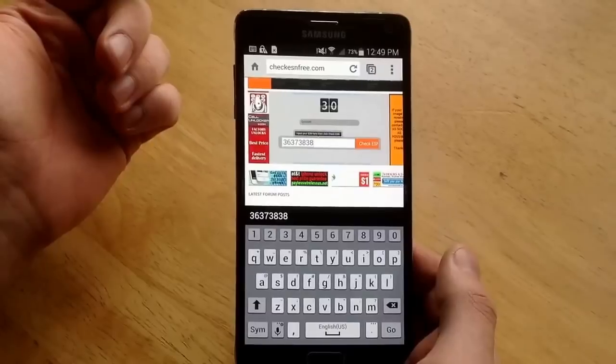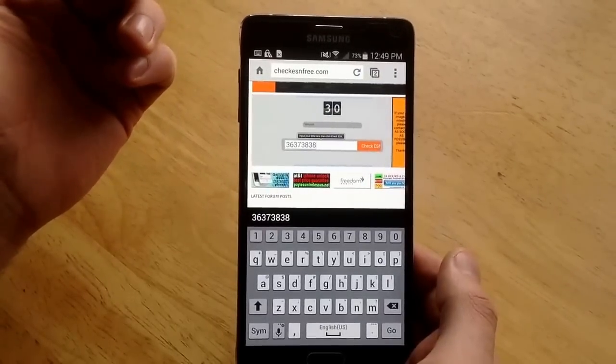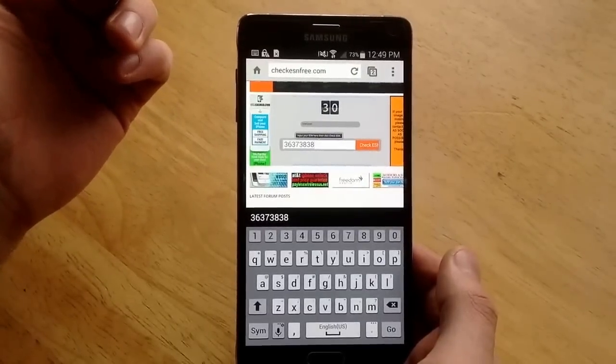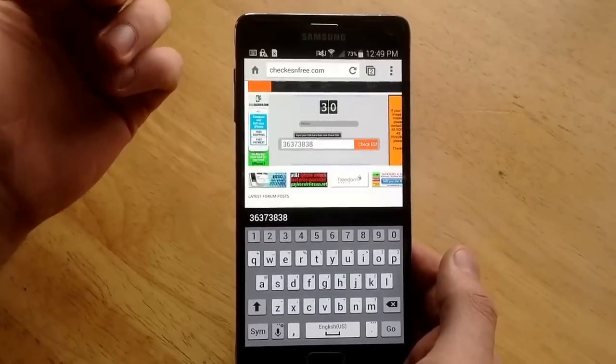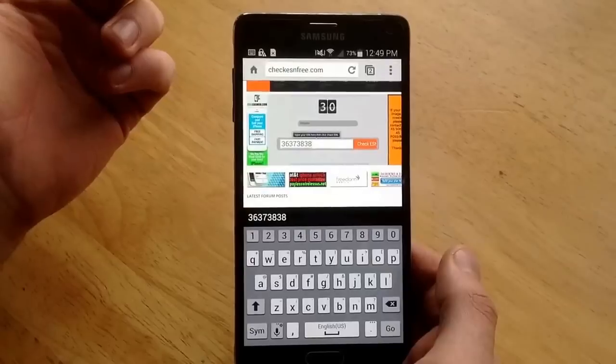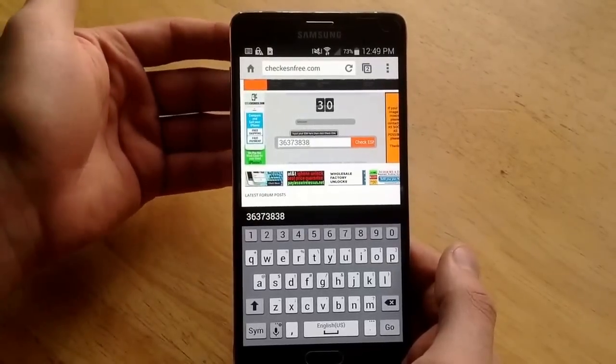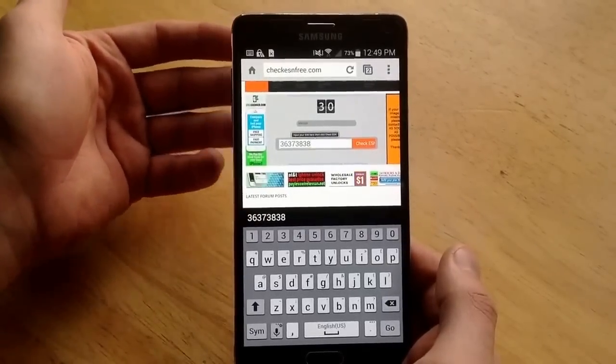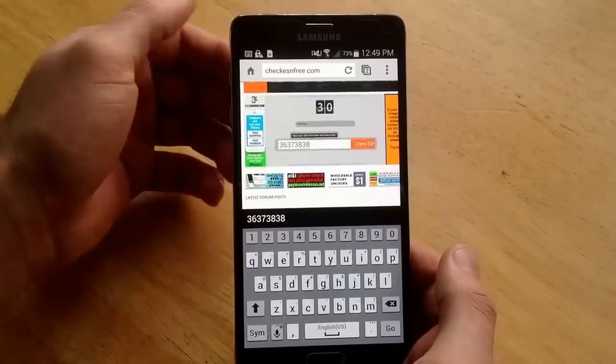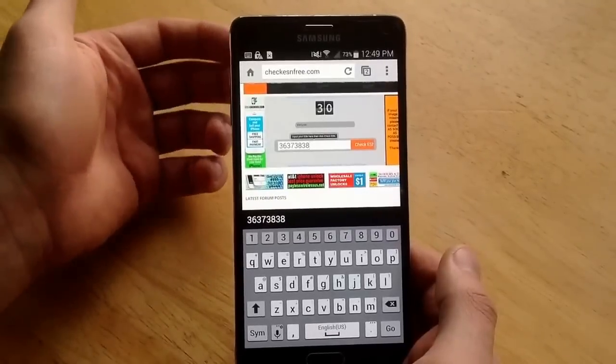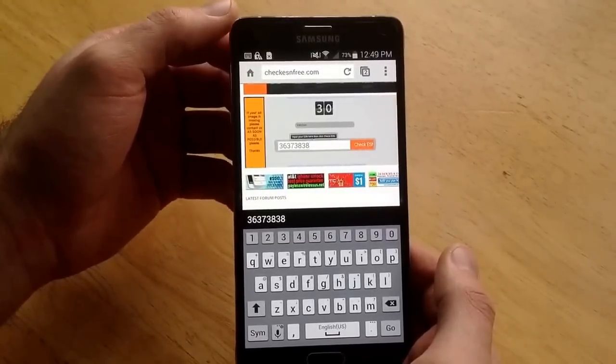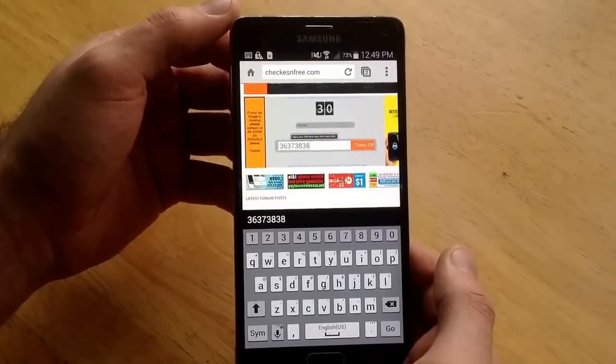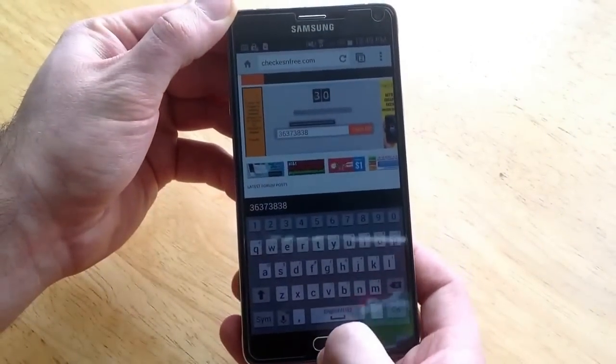Sometimes it will say call check. That's when you would want to call like a Verizon or AT&T store or something local and say hey, I got a phone, I bought a used phone, I want to check the ESN. Or I'm buying a phone - I'd recommend you check the ESN before you buy the phone just in case it is reported stolen or it's still active on the line.